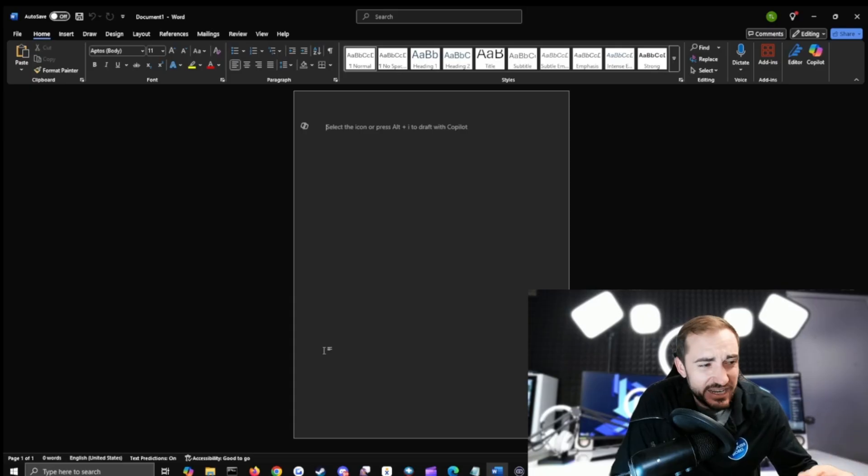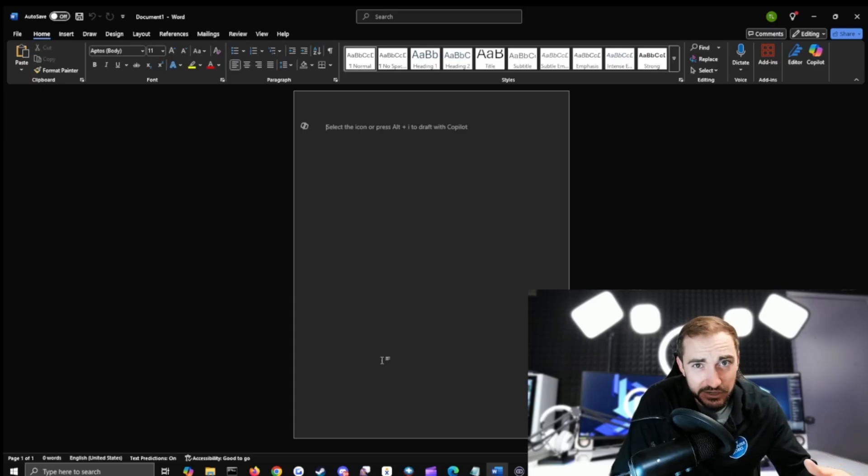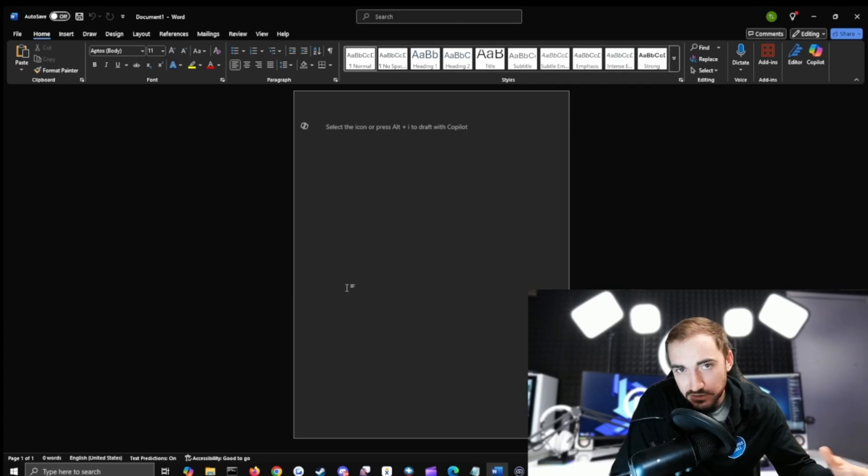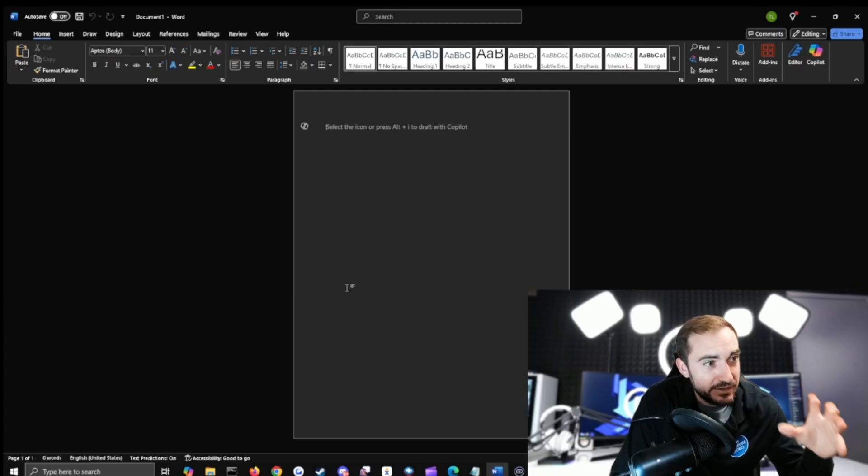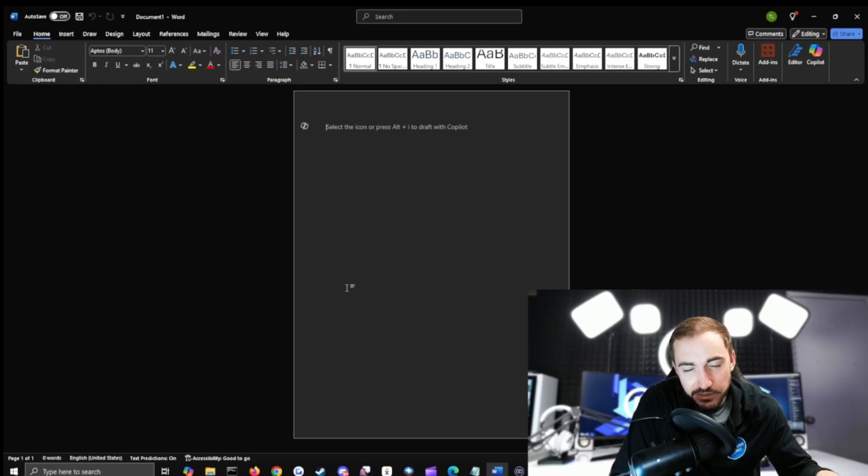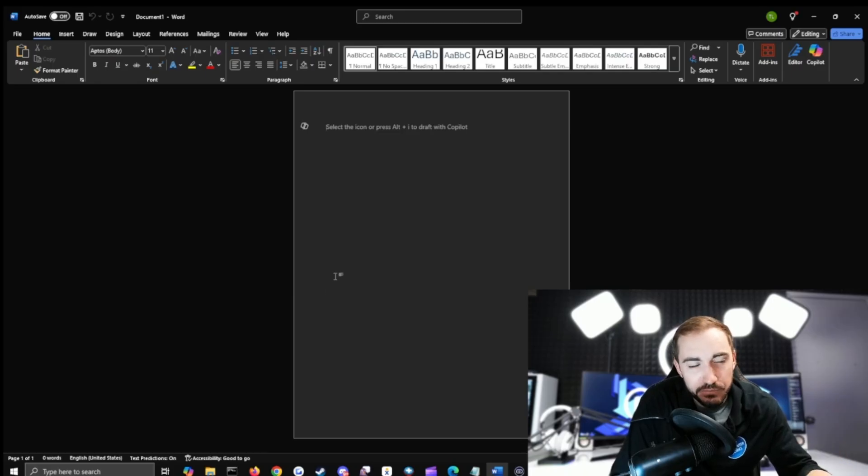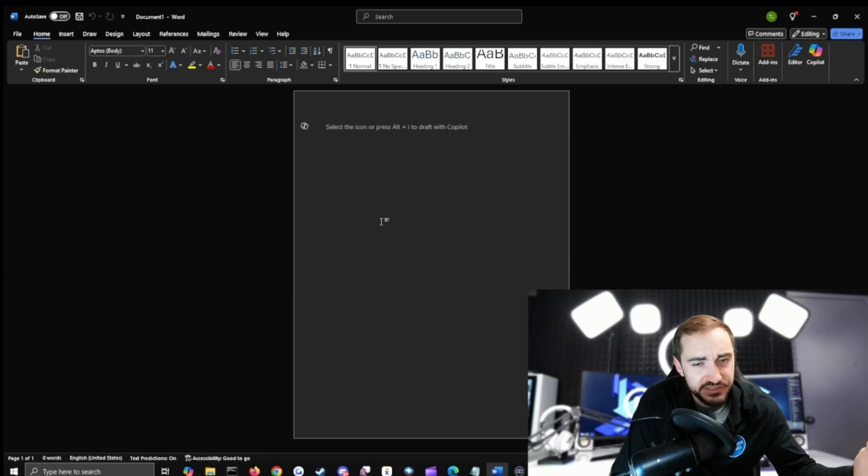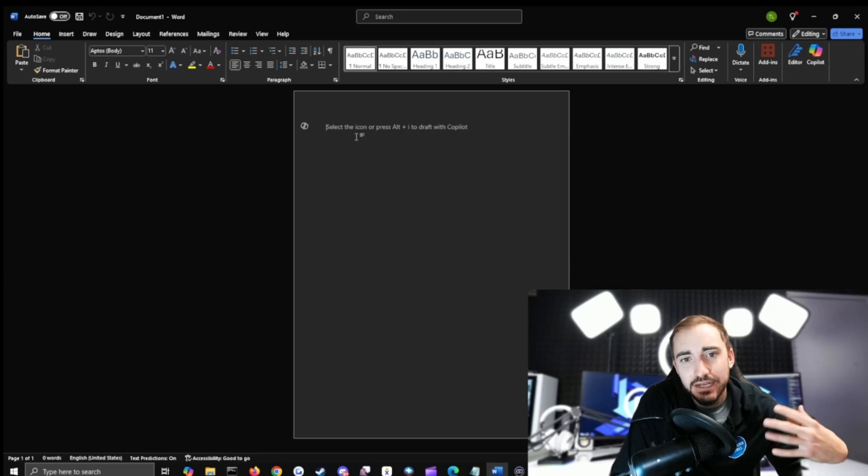Okay everyone, here I am inside of Word and as I mentioned, Copilot's already been added in. So if you did the recent Office updates, or maybe even if you didn't, Microsoft has already integrated Copilot into some of these Office Suite programs or software here.